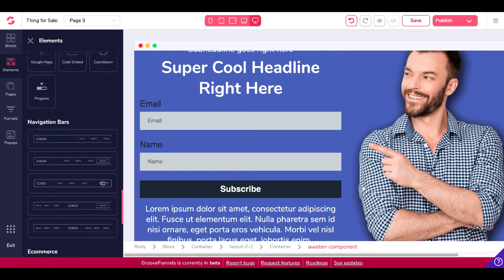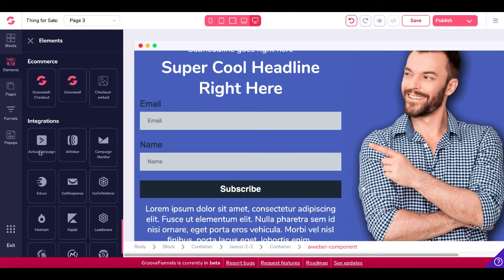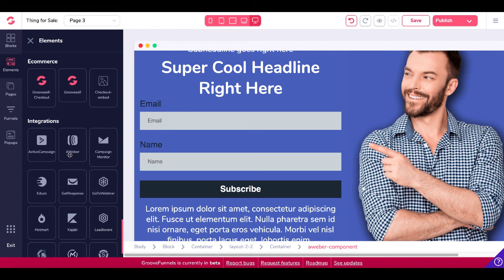And then if you scroll down, the final option is the integrations, which are forms that are integrated with autoresponders or other systems where you're actually going to have forms and a button to actually send that data with the API integration that's configured inside of GrooveFunnels. And that's what you have inside of GroovePages right now for buttons and forms, as well as buttons and forms inside of integrations.